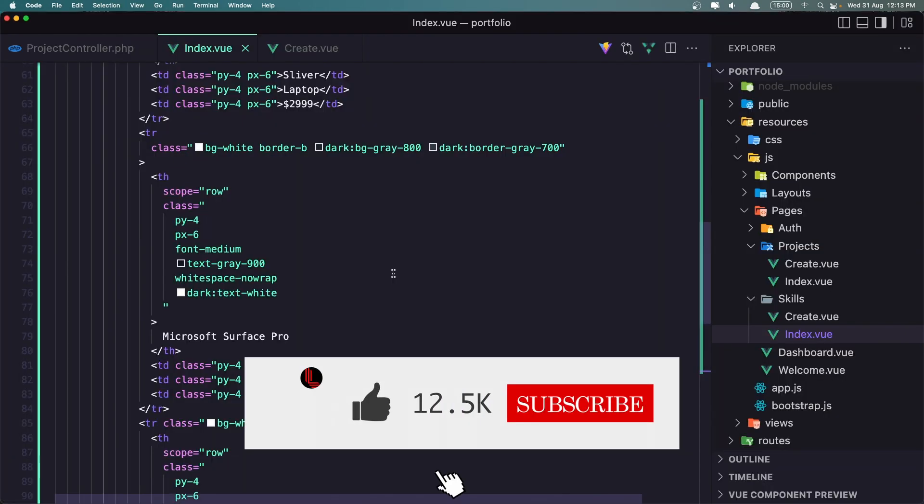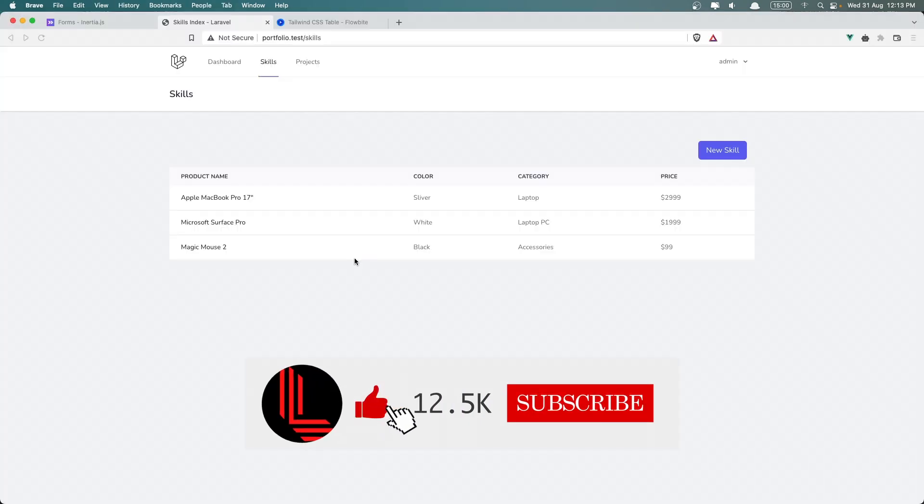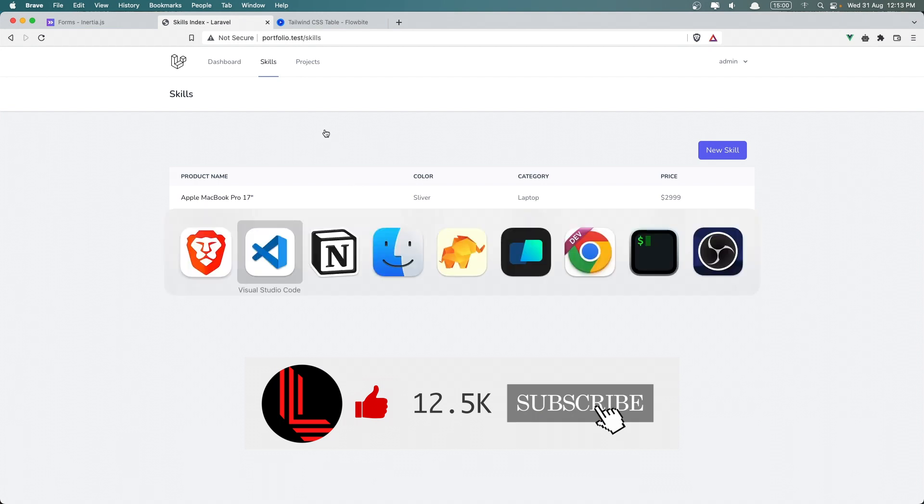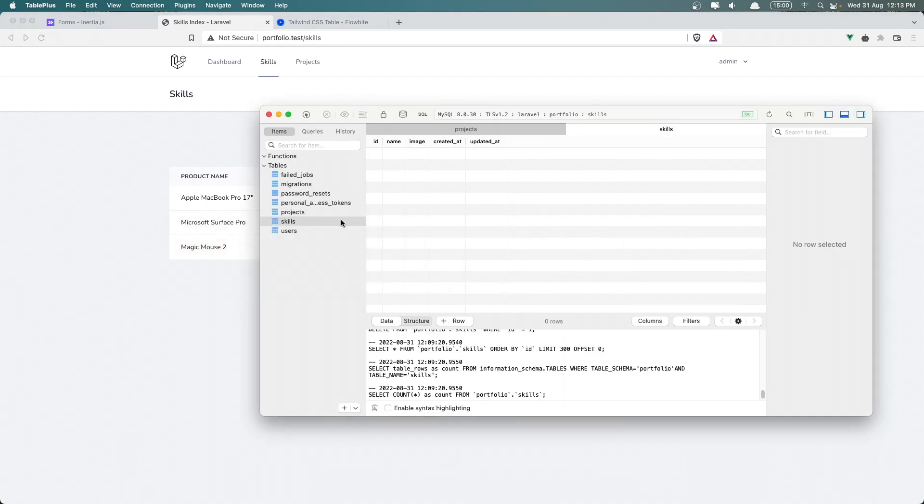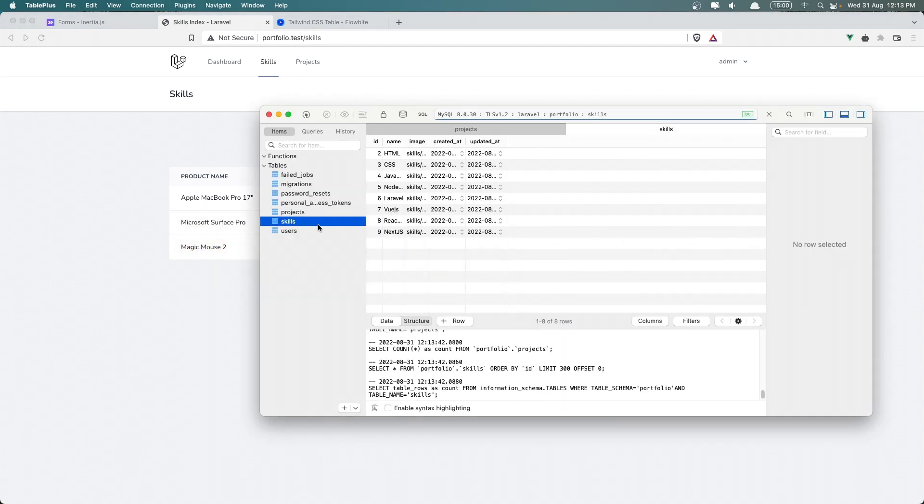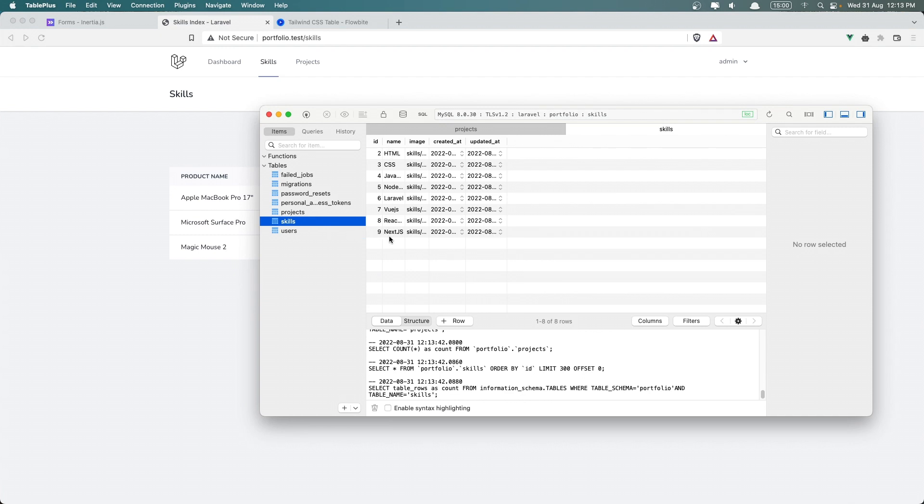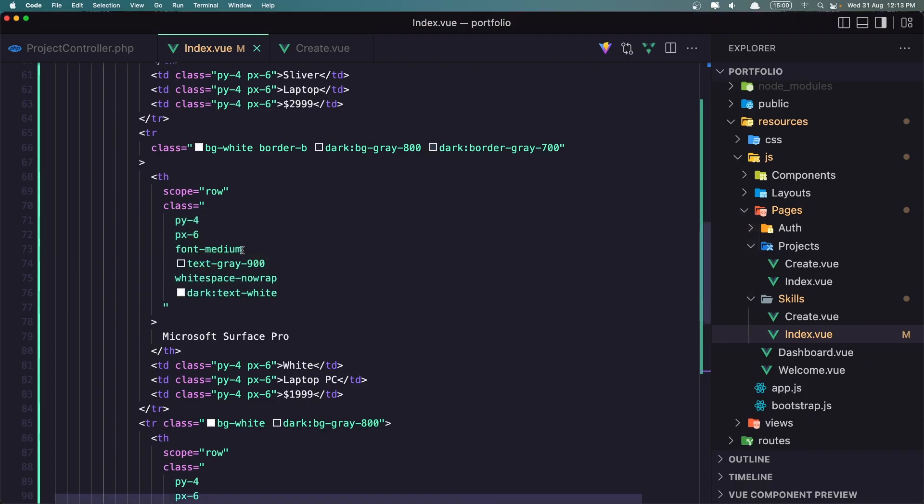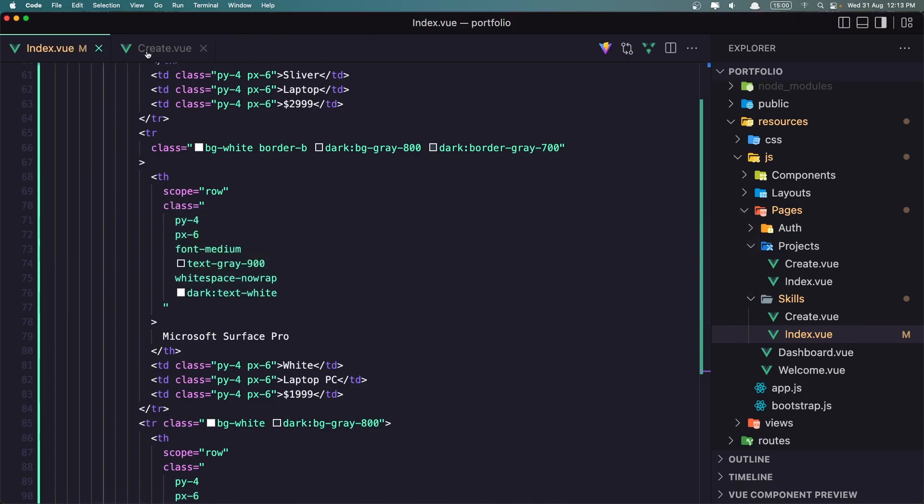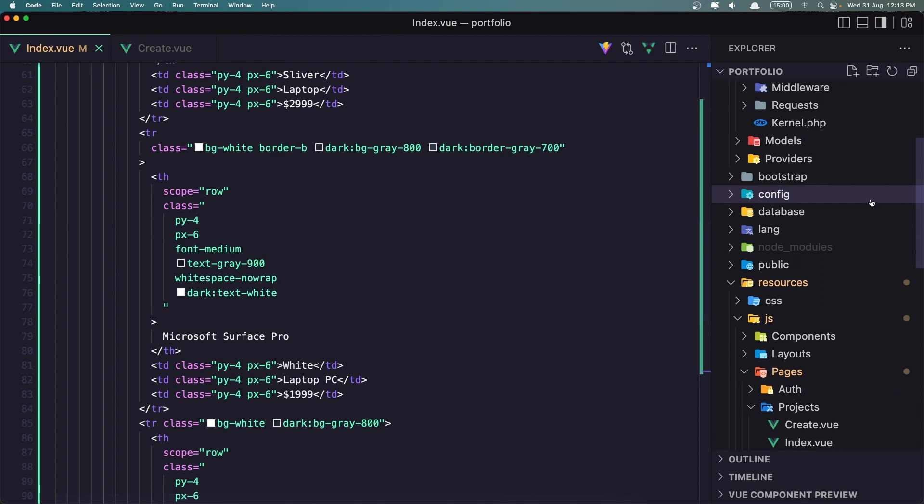Now we need all the skills to display, and for that I have created some skills behind the scenes. Now to display the skills I'm going to go inside the skill controller.